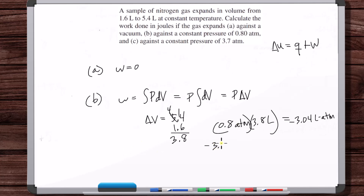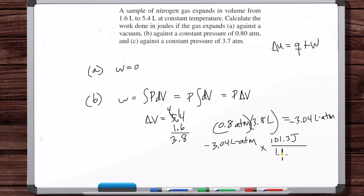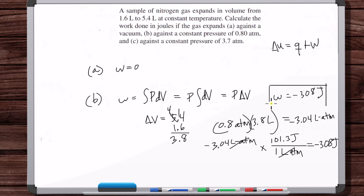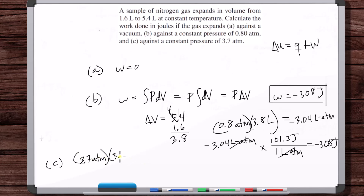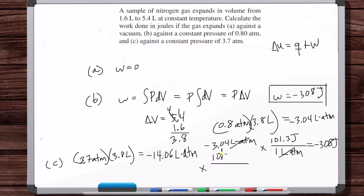Remember: if work is being done on the system, it's positive — energy transfer into the system. If it's being done by the system, it's negative. For part C, at 3.7 atmospheres: 3.7 times 3.8 liters, then multiply by 101.3 joules per liter-atmosphere, giving minus 1424.3 joules.